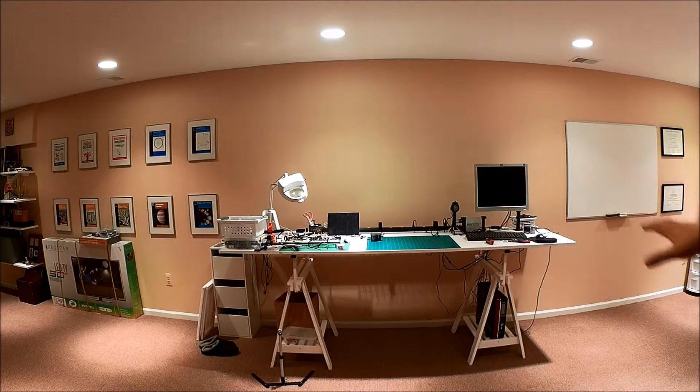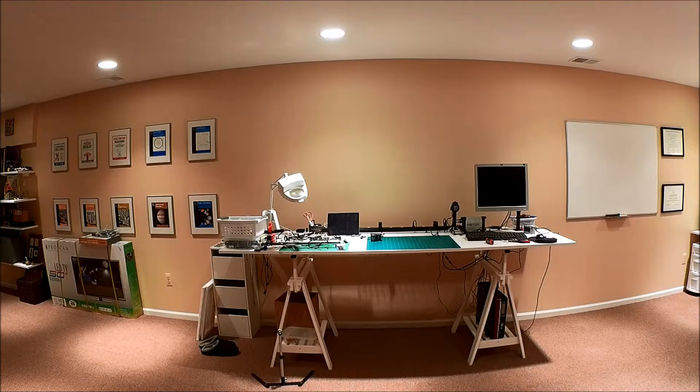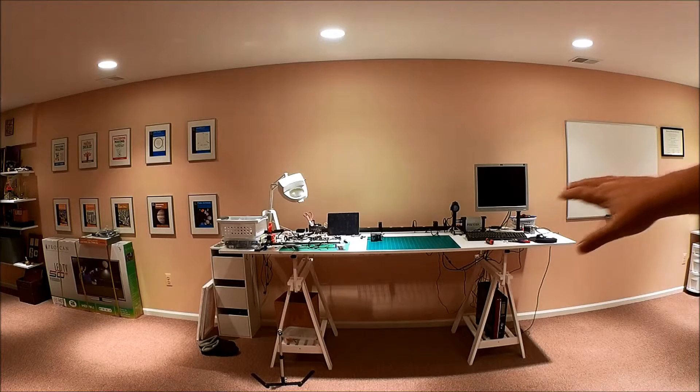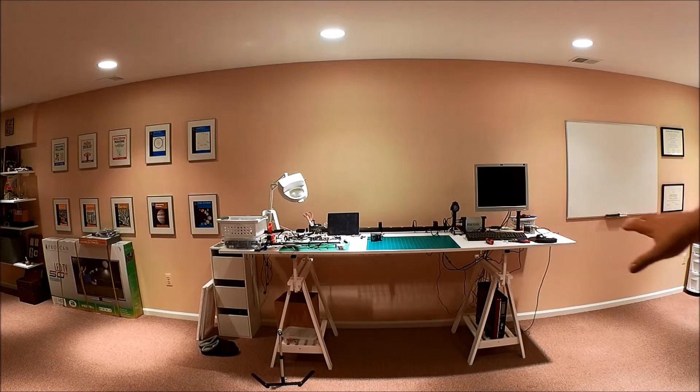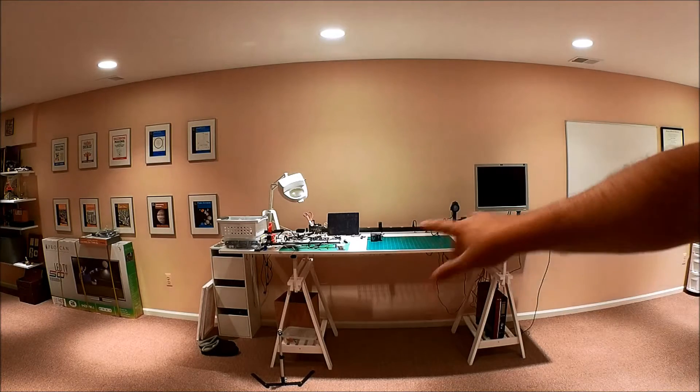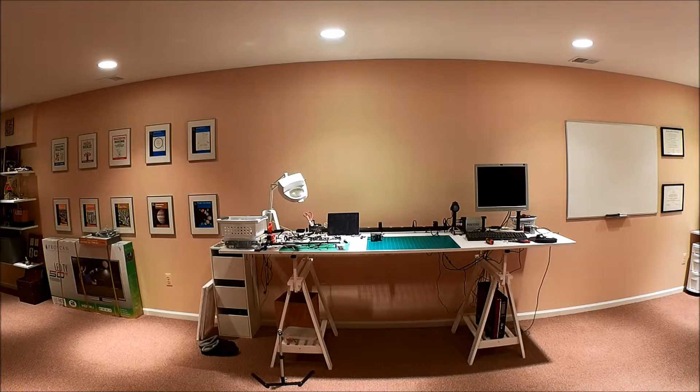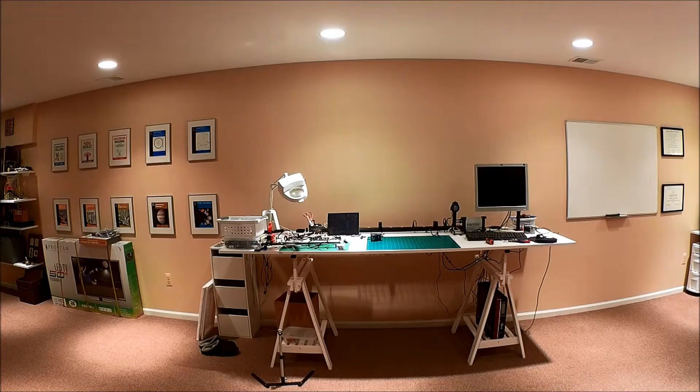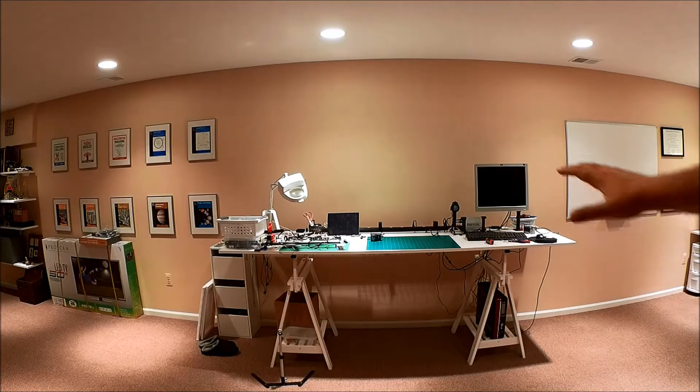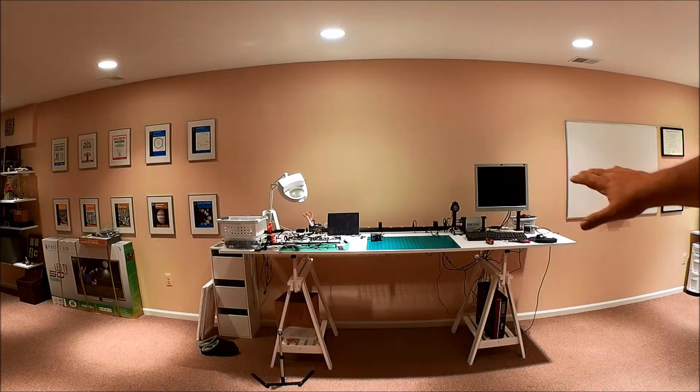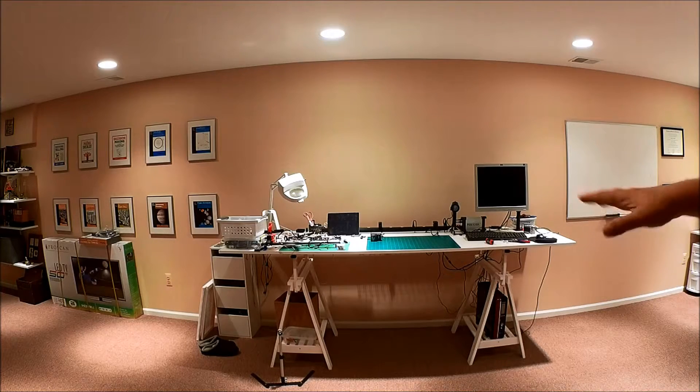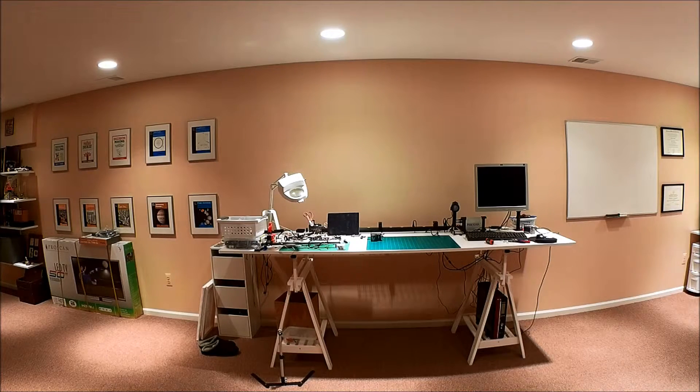Basically, the bench itself, I've got two sawhorses from Ikea, the two white sawhorses down here at the bottom. And then on top of it, I got a two-foot by eight-foot sheet of melamine, and then laid that across.